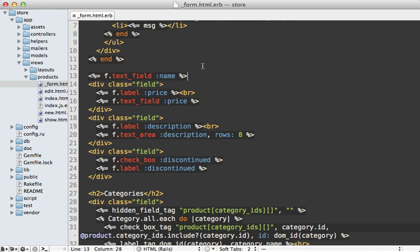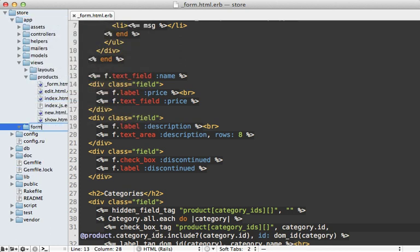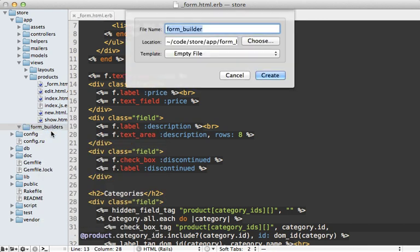The first step is to make a new form builder, and I'll do that in a new directory under the app directory here. I'll just call it form builders, and this will actually automatically be loaded in Rails 3.1. I just have to make a new file in here, I'm going to call it labeled form builder.rb.